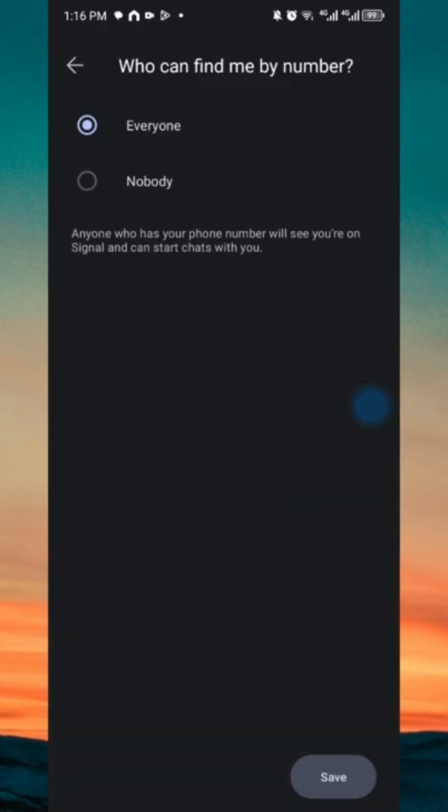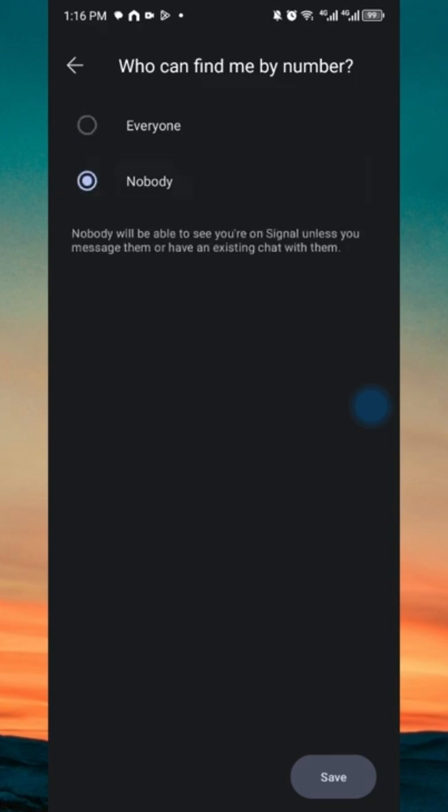And if you want to turn it to nobody, you can just go ahead and choose this option. Go ahead and click on save.